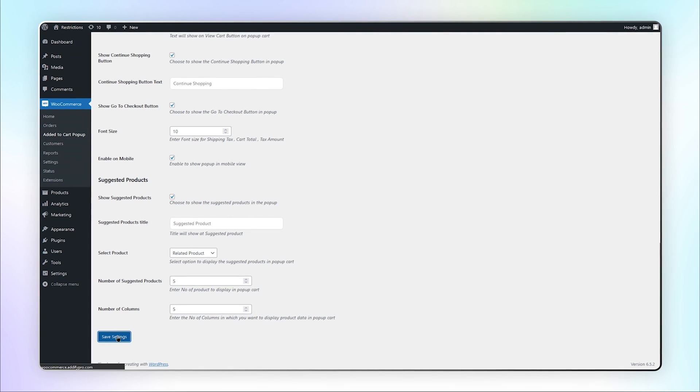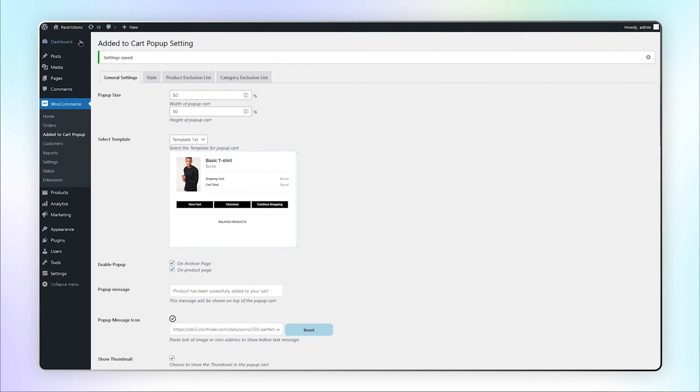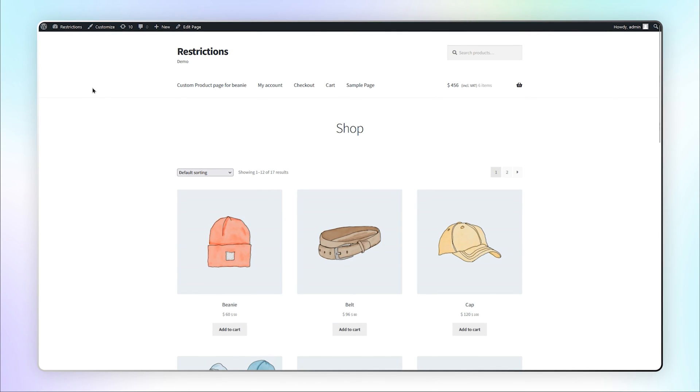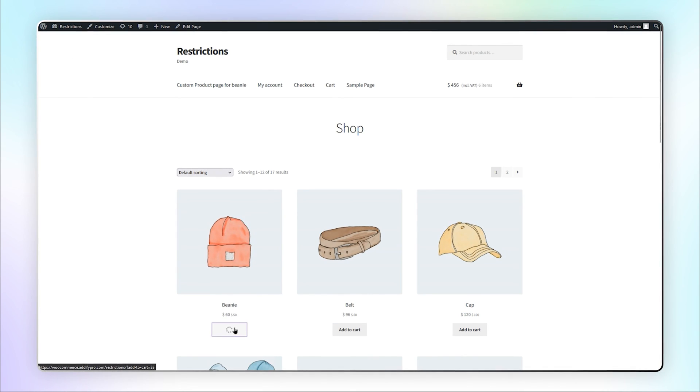Save these settings and let's go to the frontend to see how it looks. Click on the Add to Cart button.